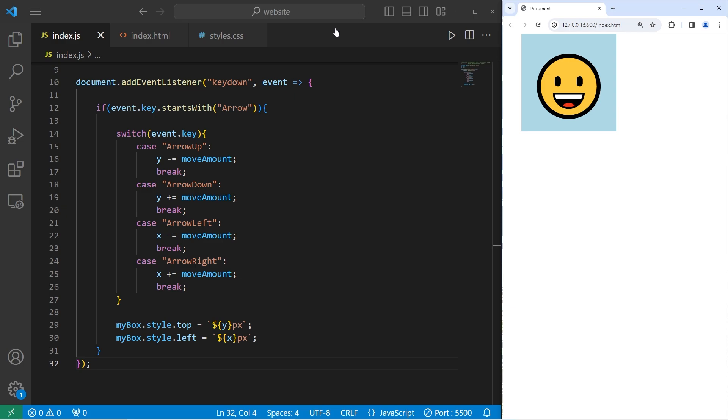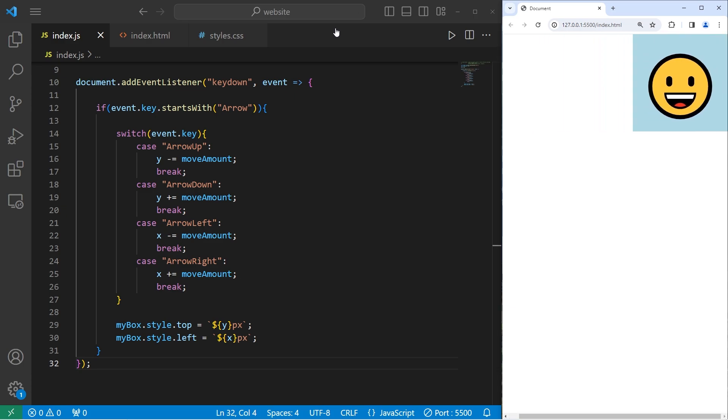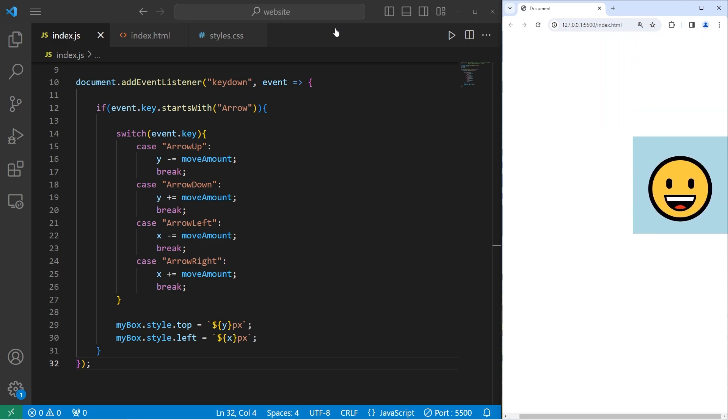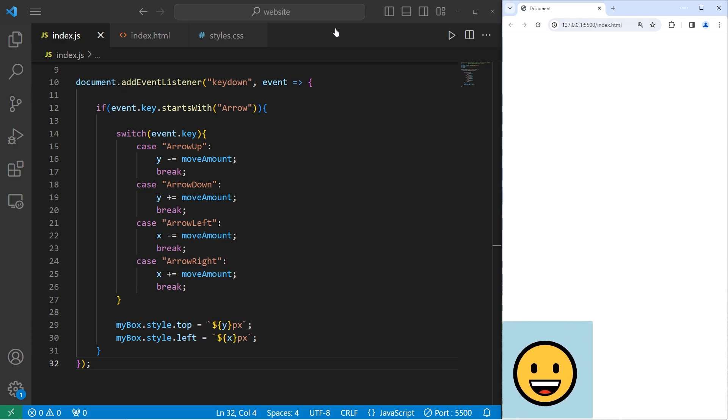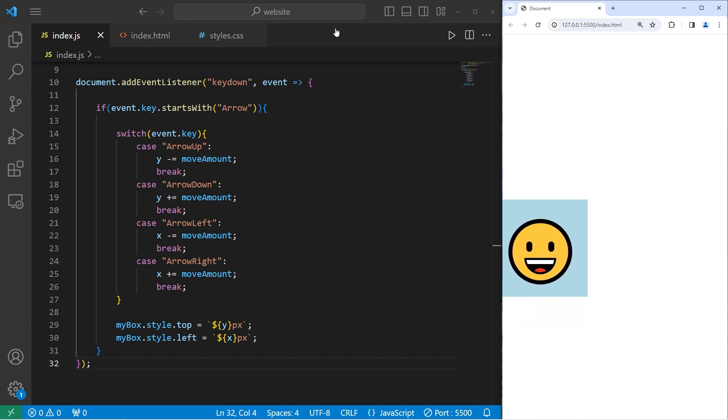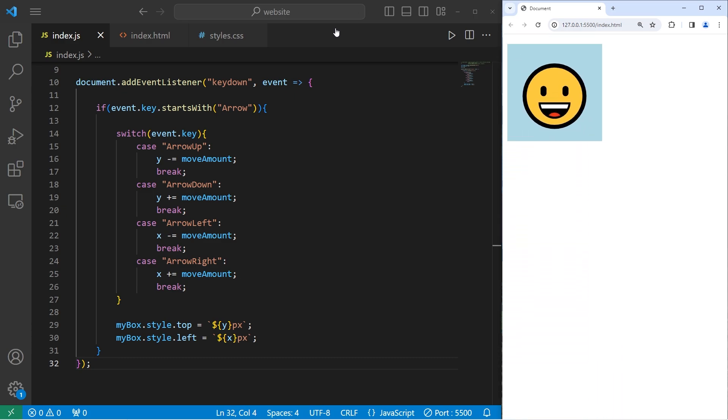We can move right with the right arrow key. Down. Left. And up. Or diagonal if I hit two keys at once.